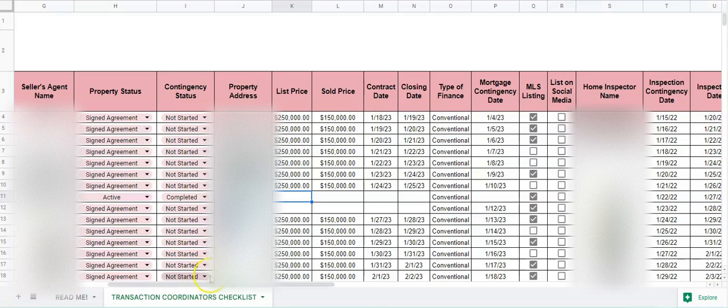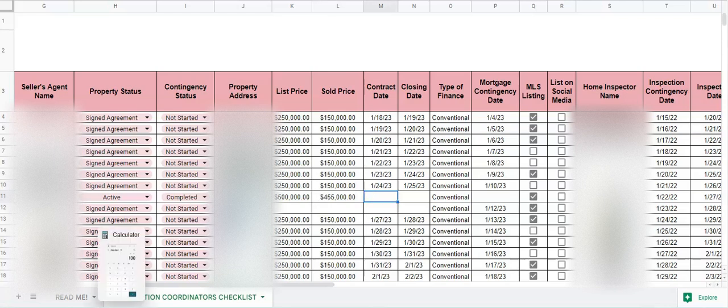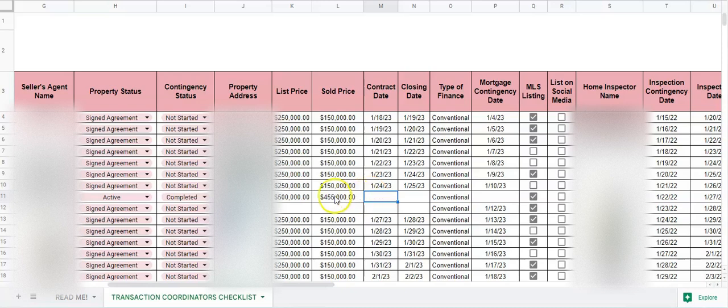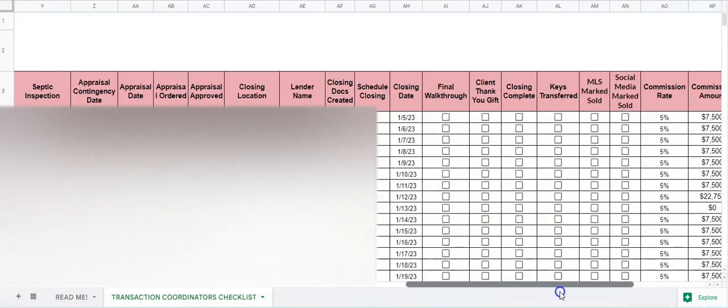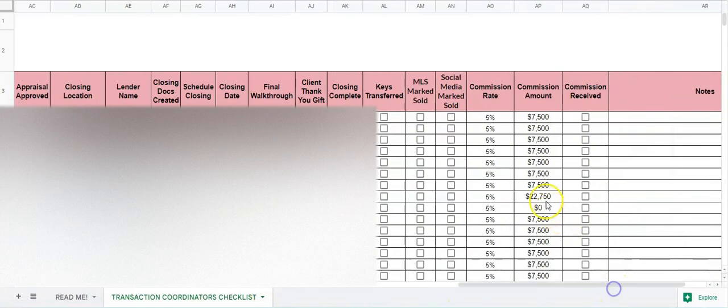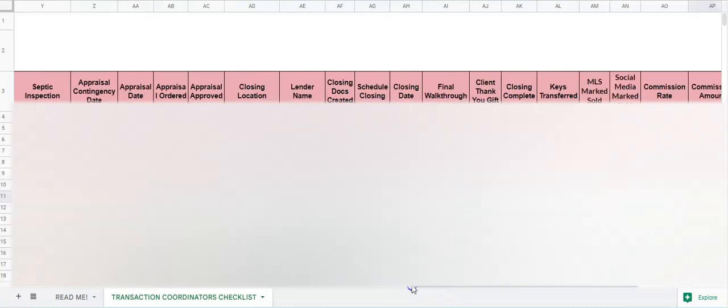The next one is list price, and then we will put the sold price, so say that it sold for less. This does calculate commission at the very end, so just so you know it does do calculations on that.